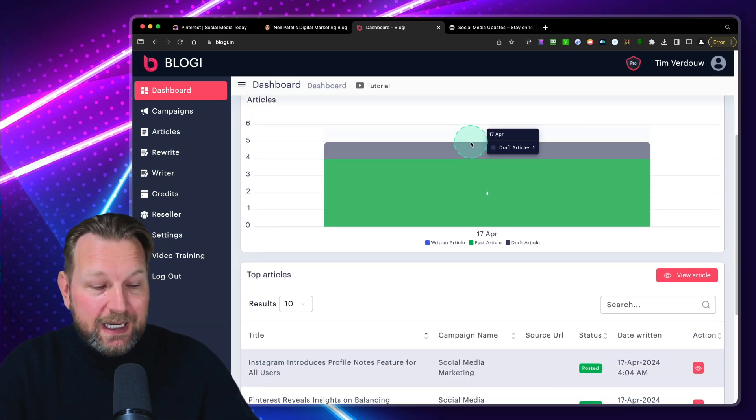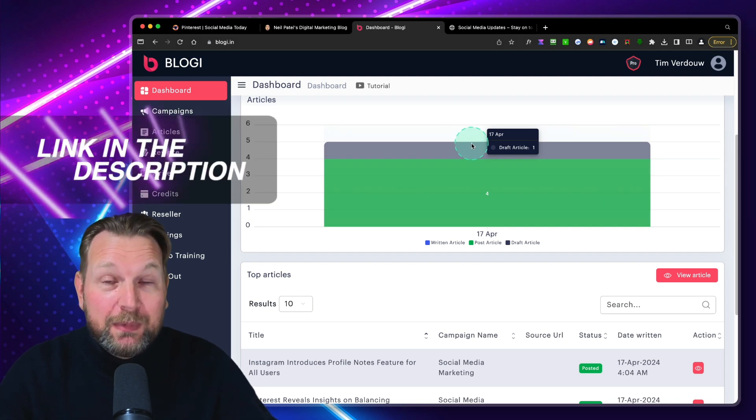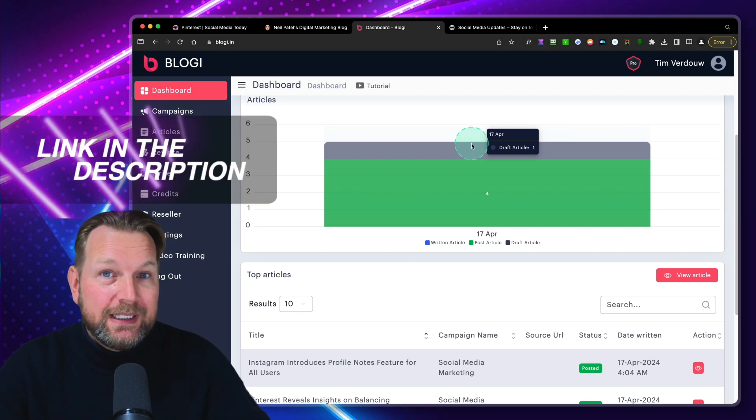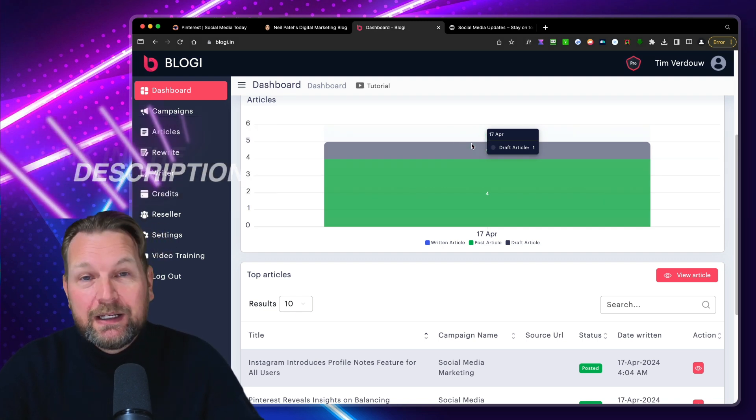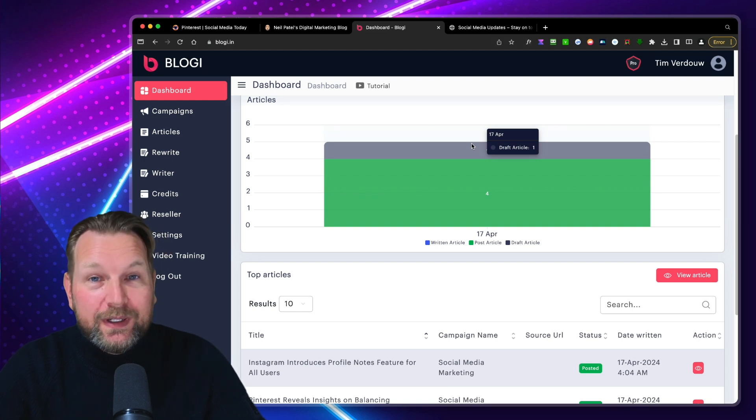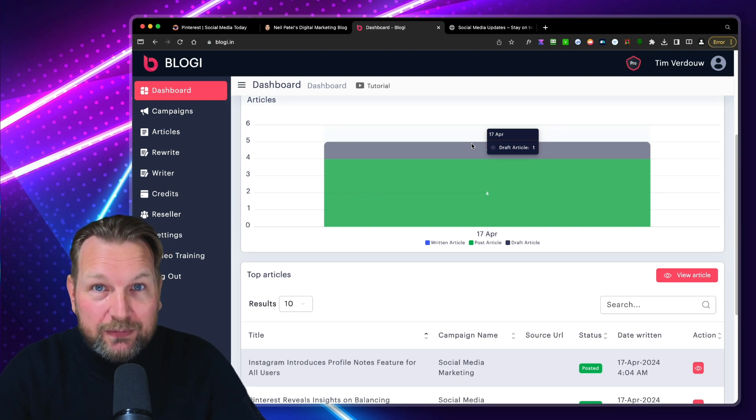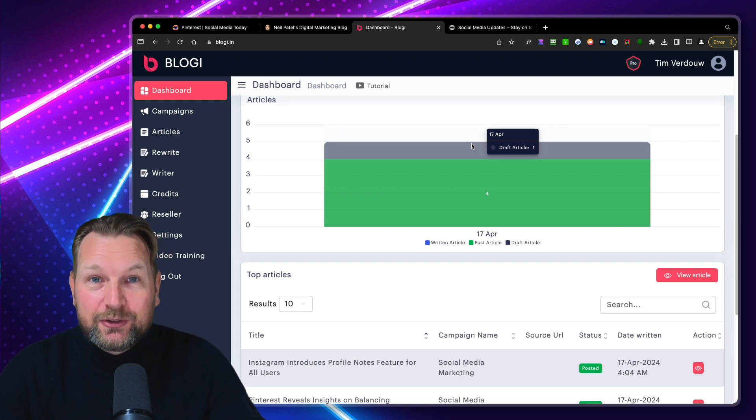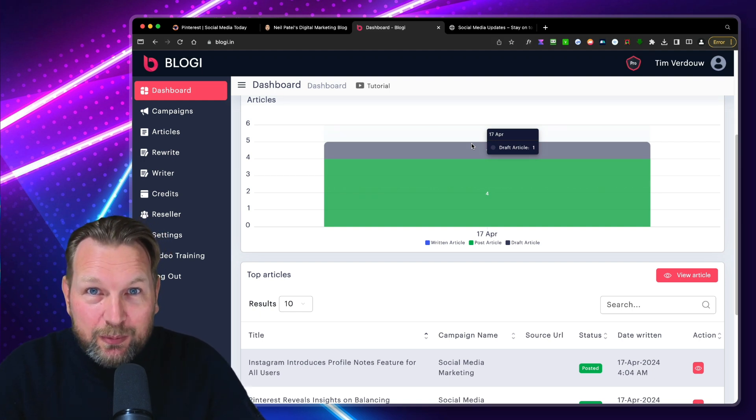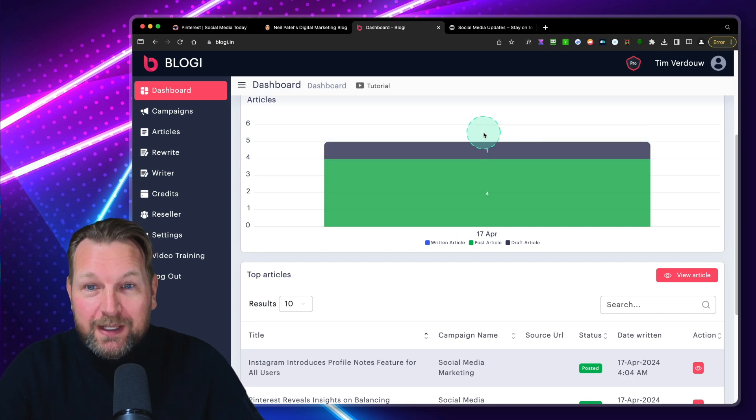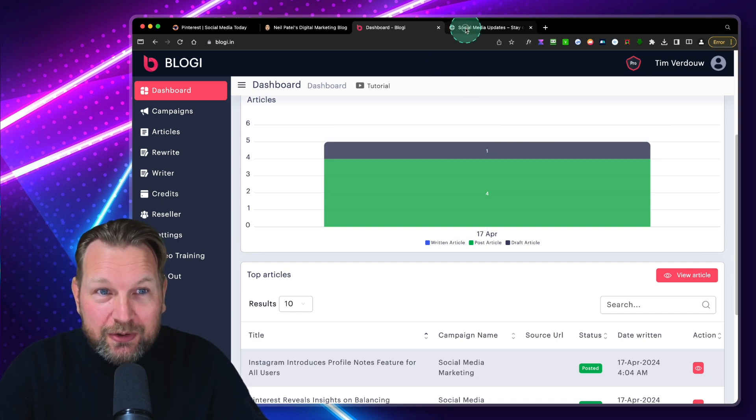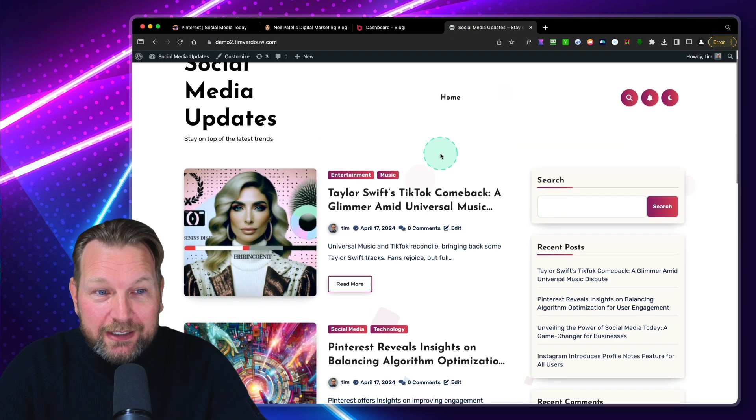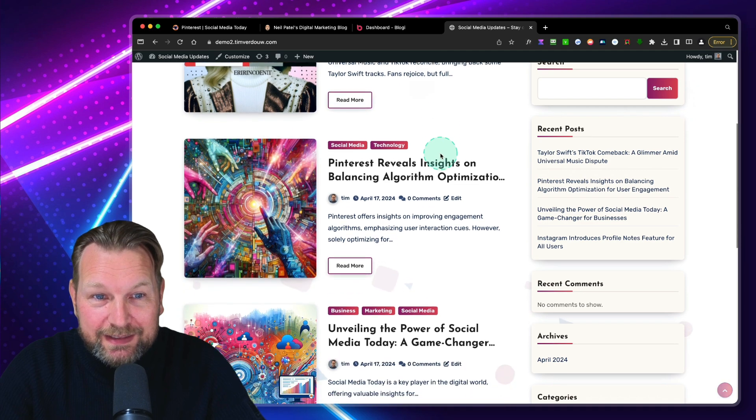Now, before I dive into this review, in case you're interested, make sure to check out the link in the description where you can get access, my coupon for a discount, the bundle deal, and also some extras if you pick this up through my link. For now, let's dive into this and let me show you how you can create blog posts like this.